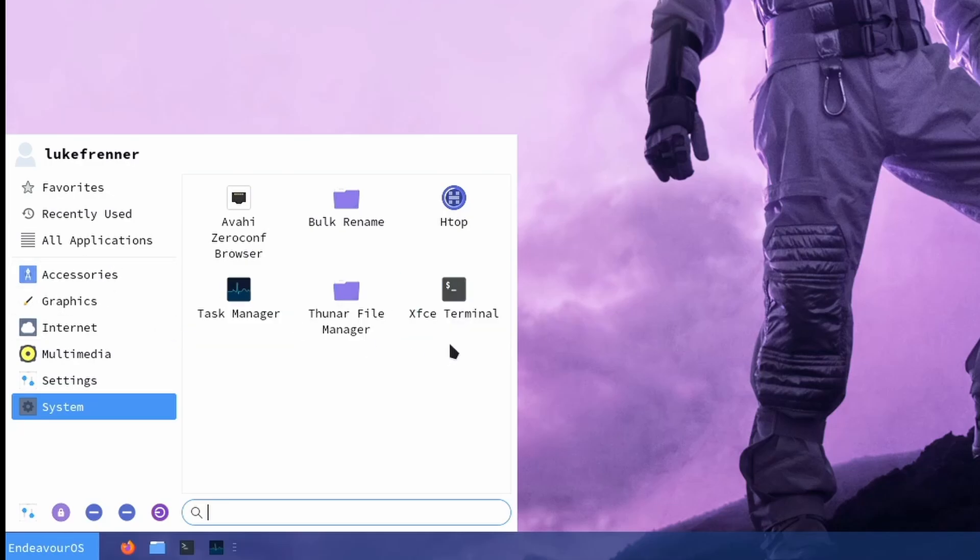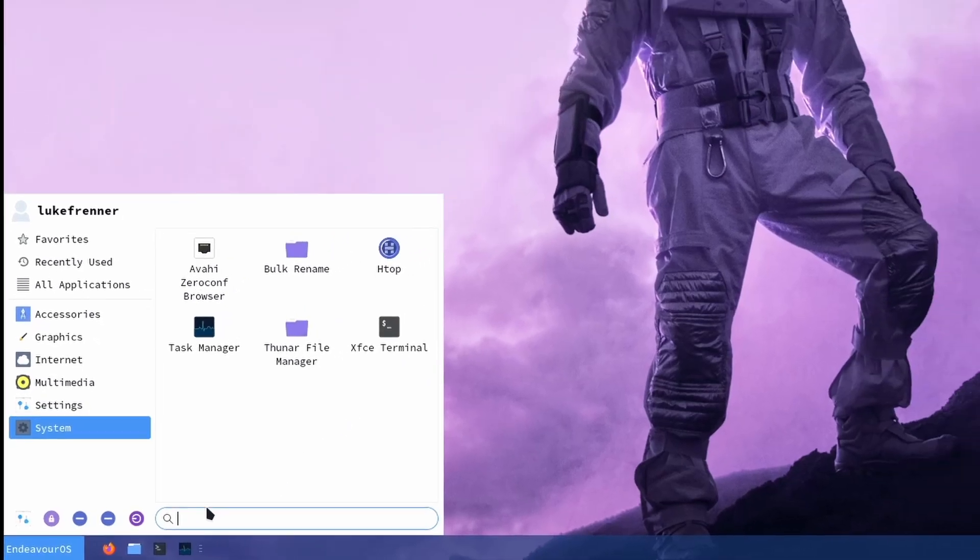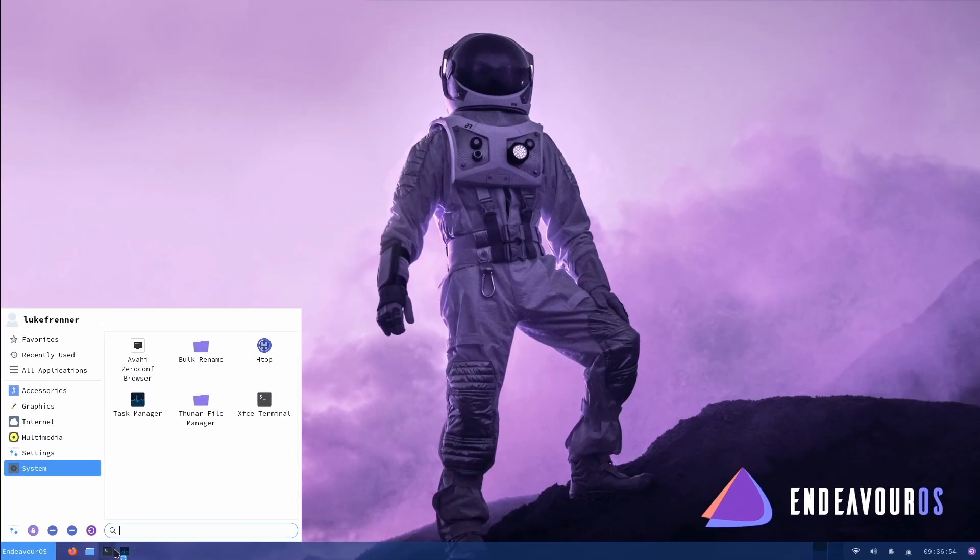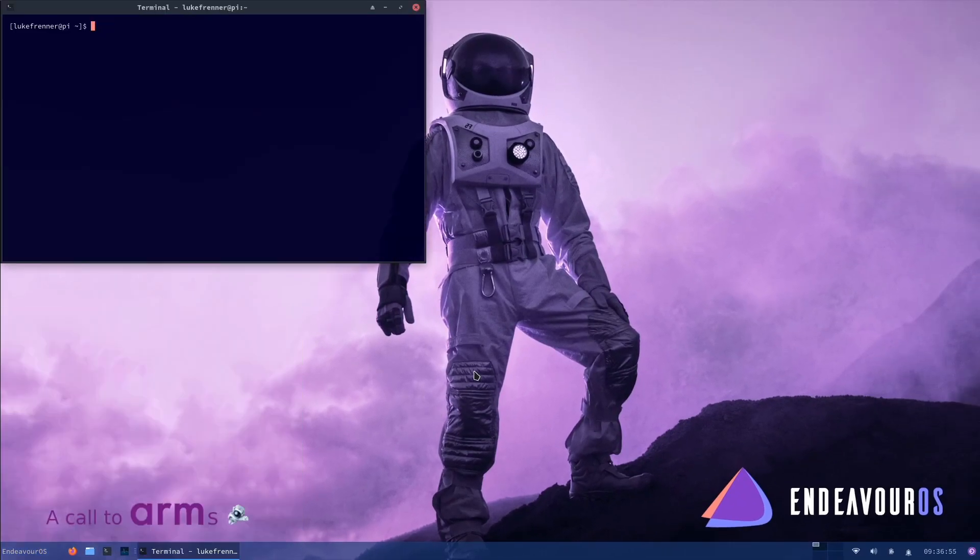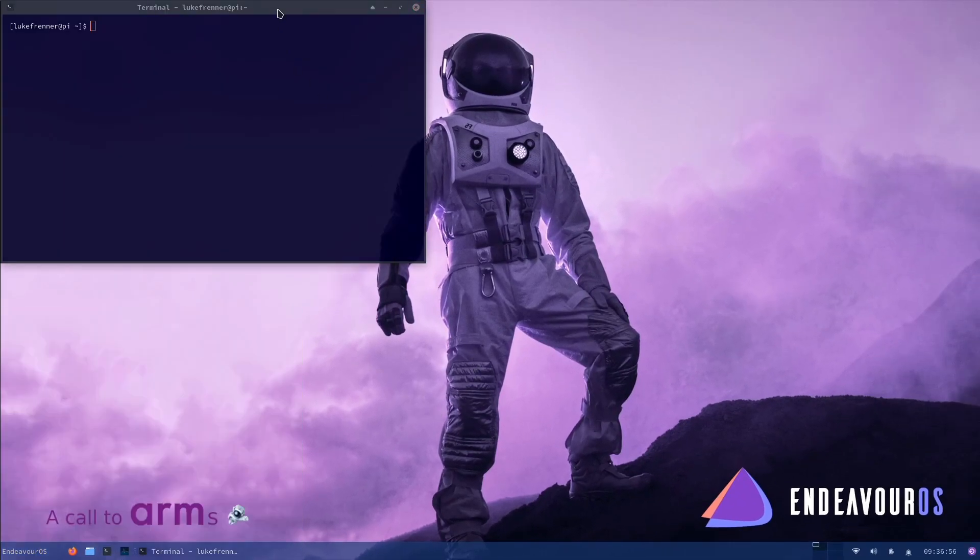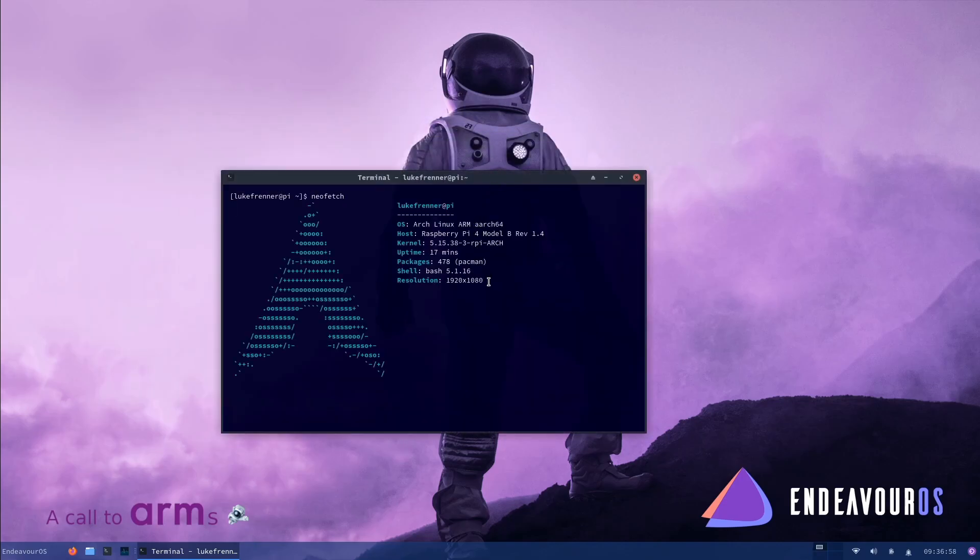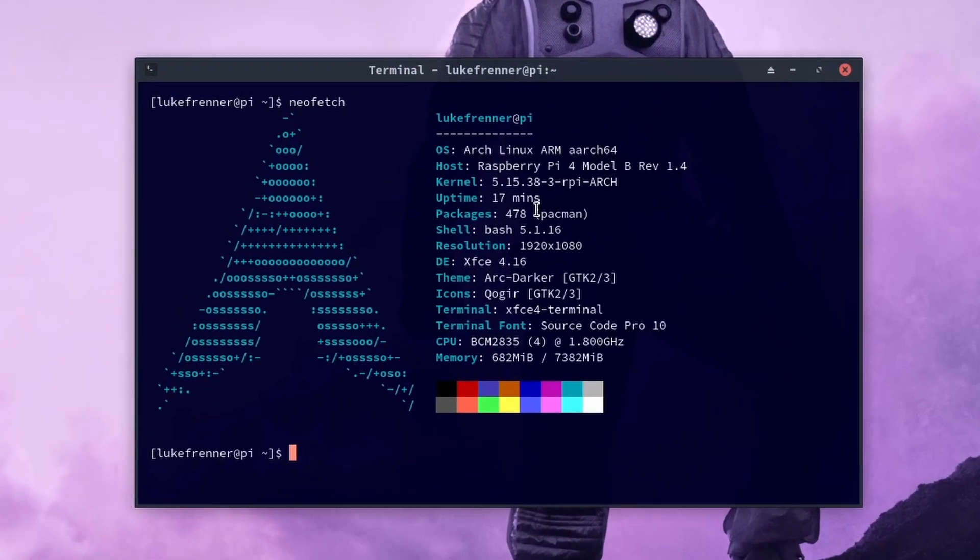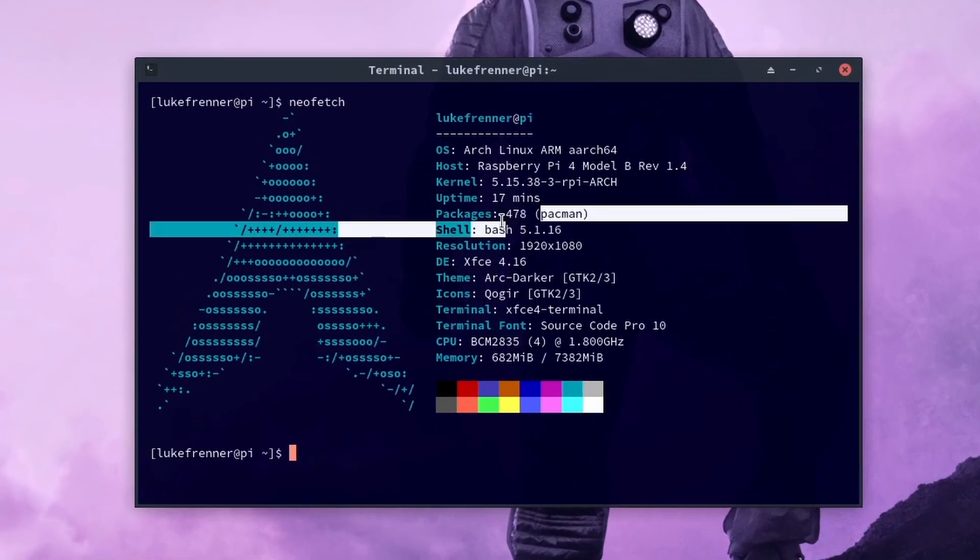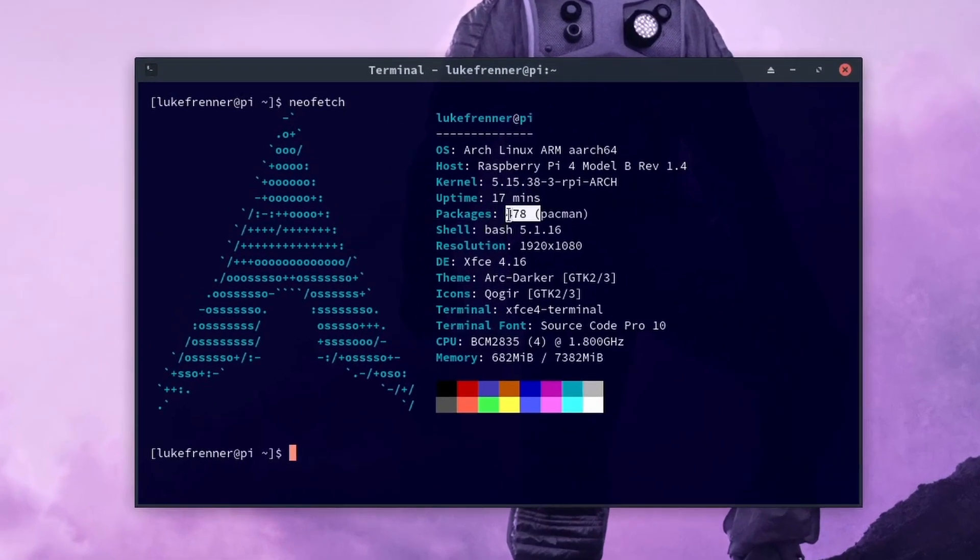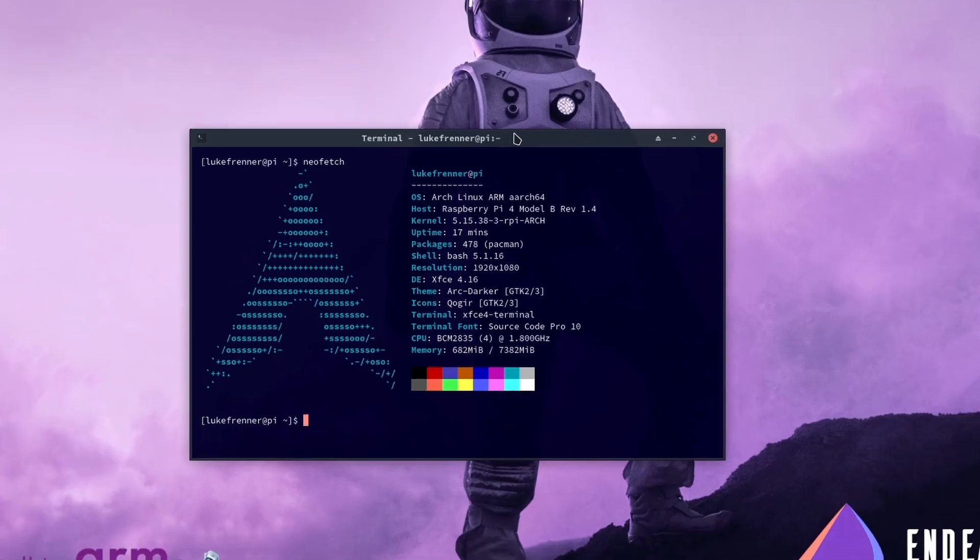So as you can see, this operating system is definitely not bloated. It's not packed with tons of packages. If you're interested in the package count, we actually only have 478 packages right now, which I have installed a couple myself. But even with that, that is not that much. That is definitely a pretty bare-bones system.